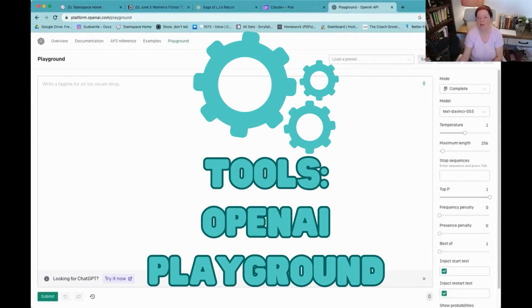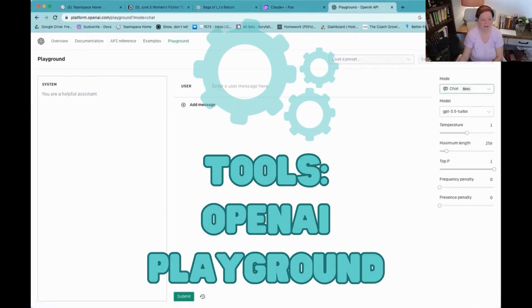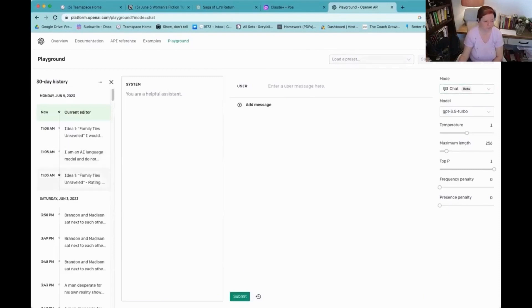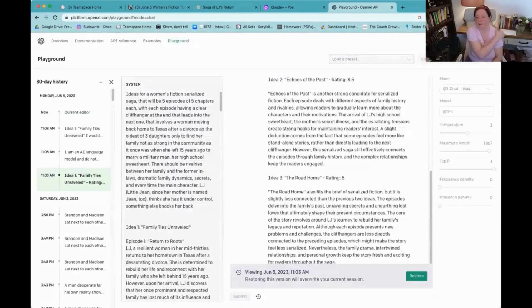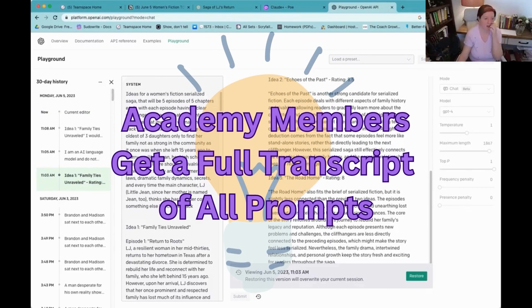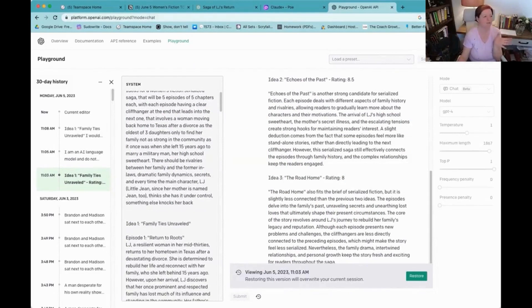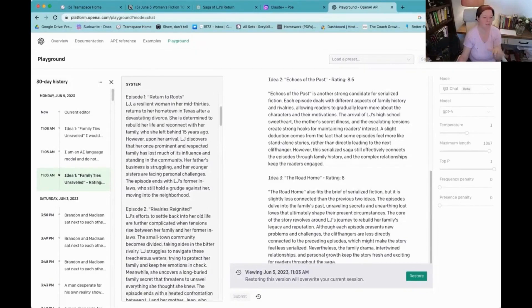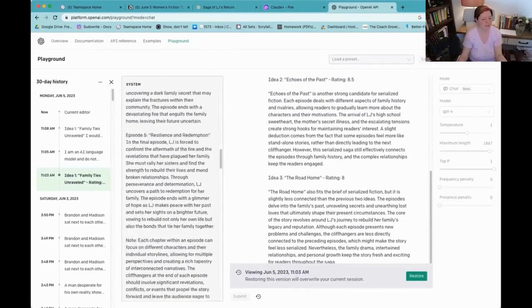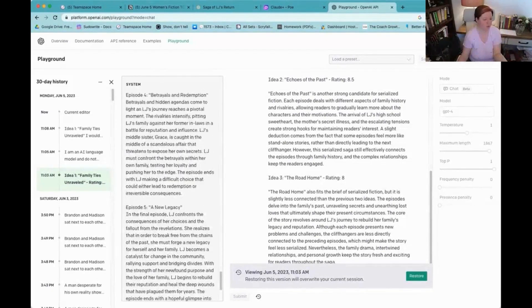I'm in OpenAI here. I go to the chat and let me go back to my history. This is the first one, and I ran it in GPT-4 because 4 has better reasoning, but I did also run it in 3.5. In my system prompt — and all of these prompts are in the notes for you guys already, so don't worry about that — ideas for a women's fiction serialized saga, five episodes and five chapters. I decided three ideas was enough for our purposes because I liked elements of all three of these.